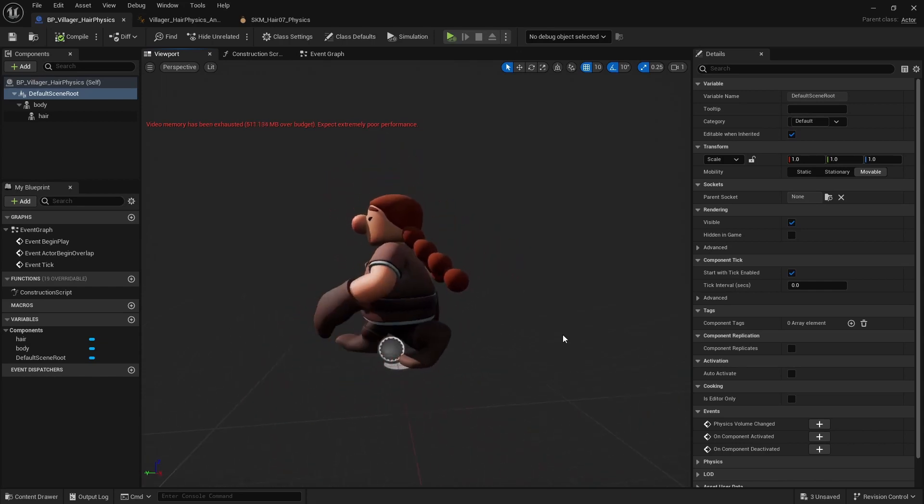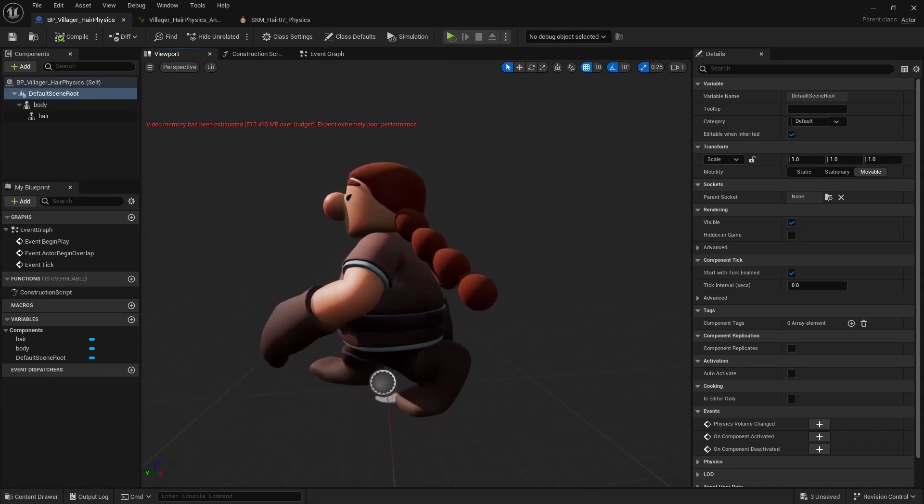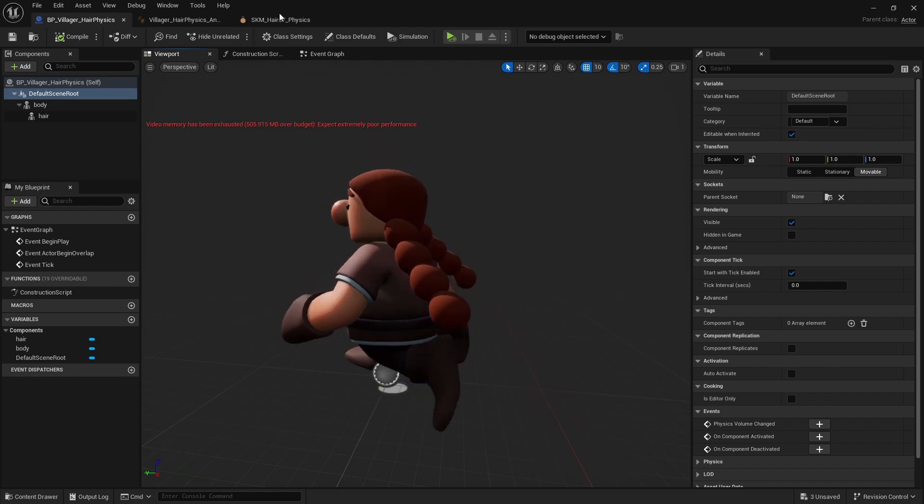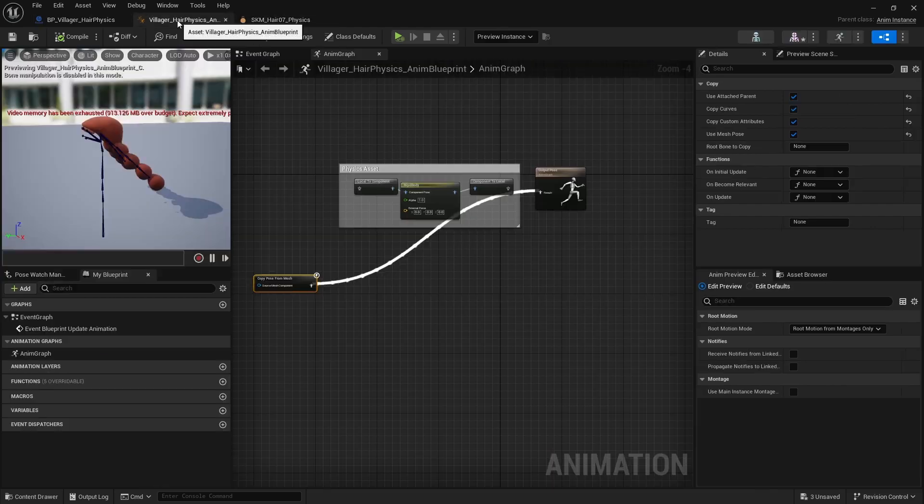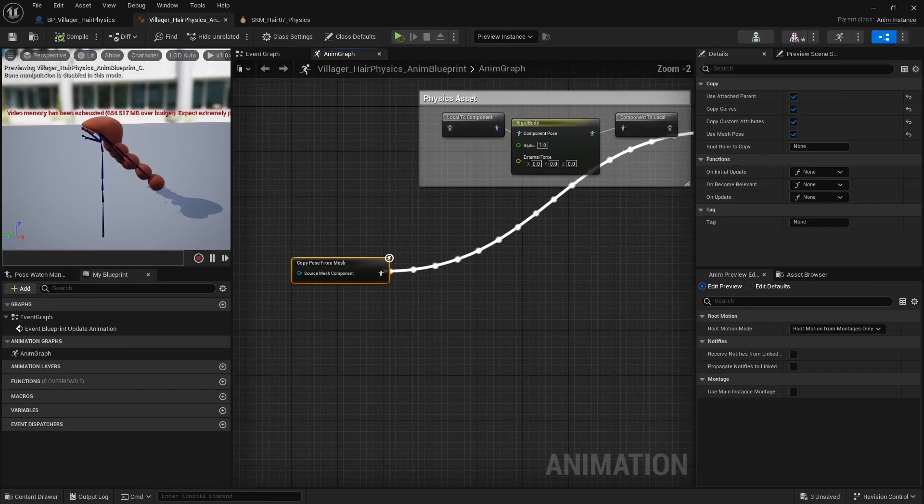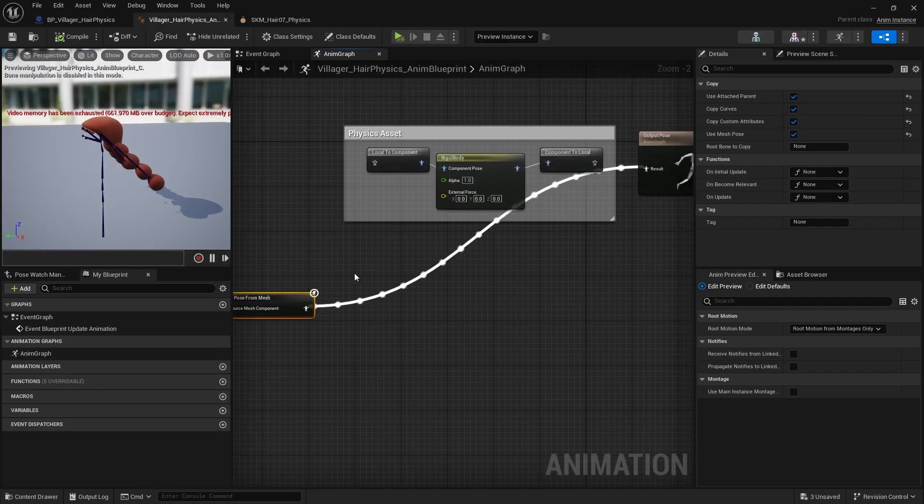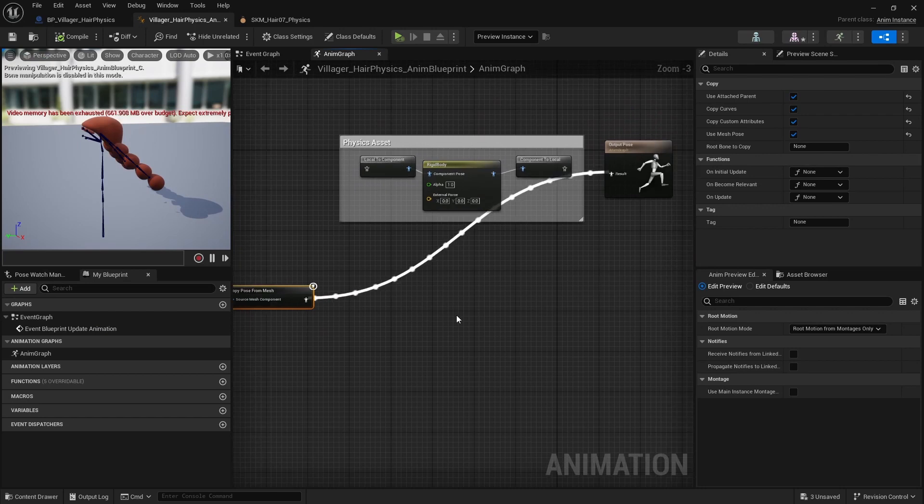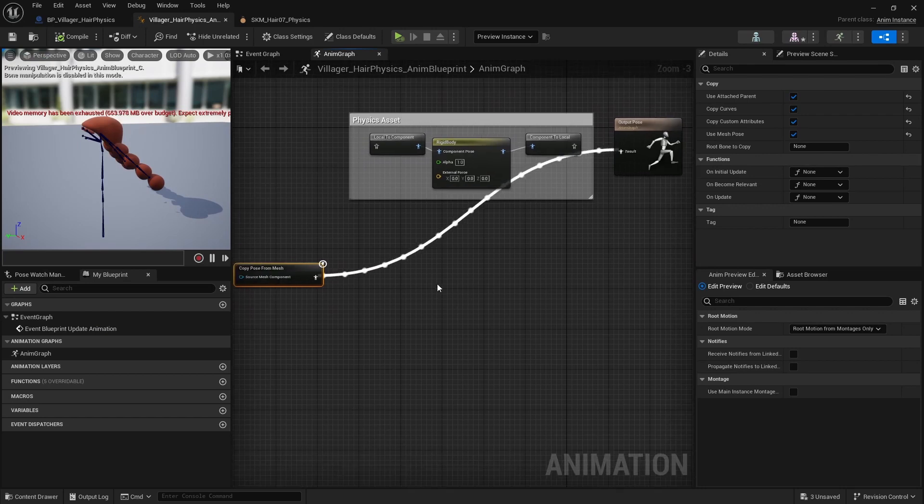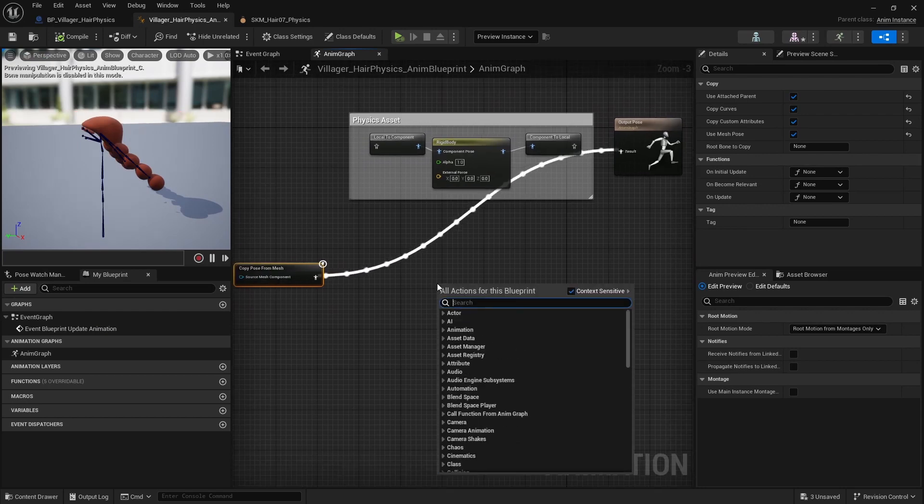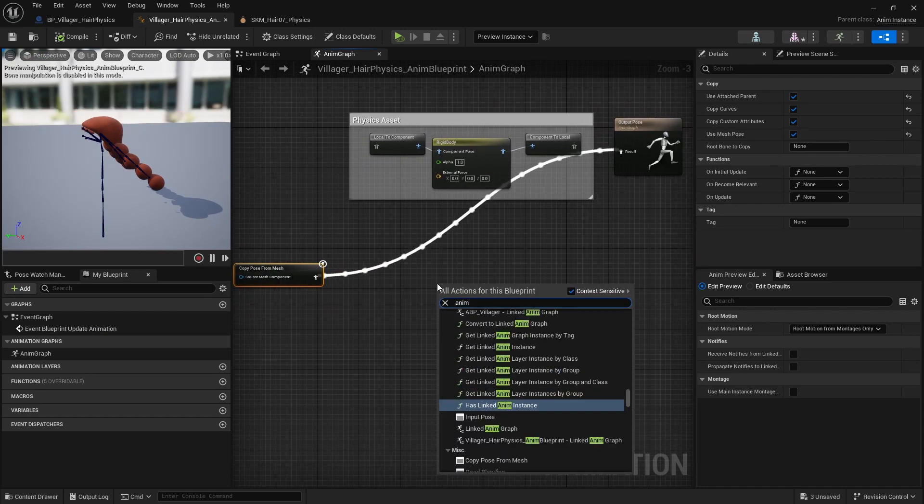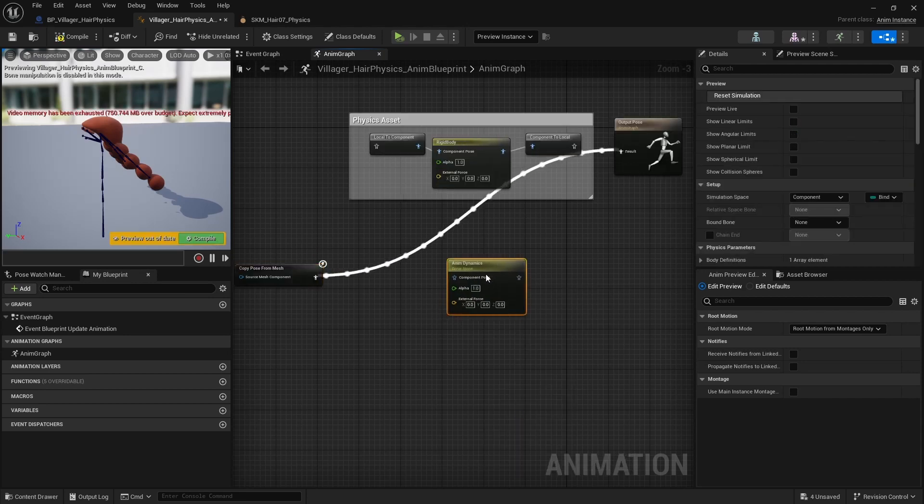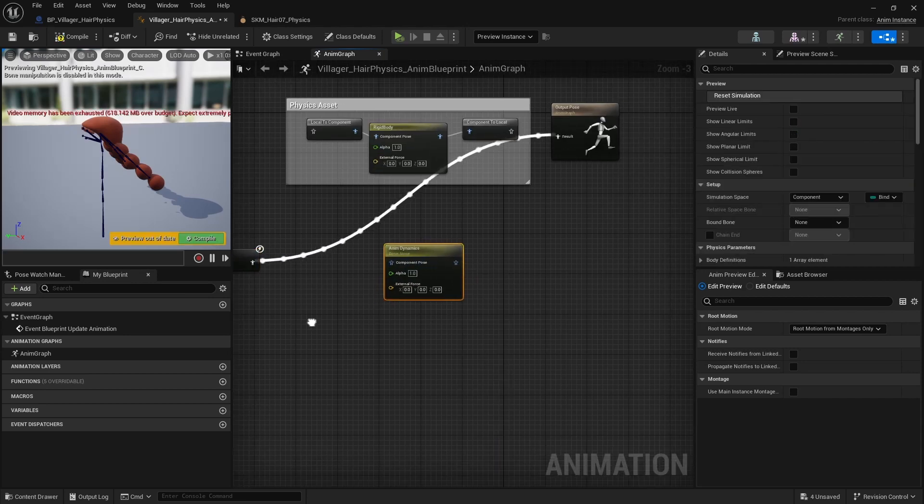So now we are going to see how we can use Anning Dynamics to create a simulation for the hair. If we go back to the Anning Blueprint, we do the whole dynamics directly in here, which I personally find very easy to set up and this is one of my favorites.